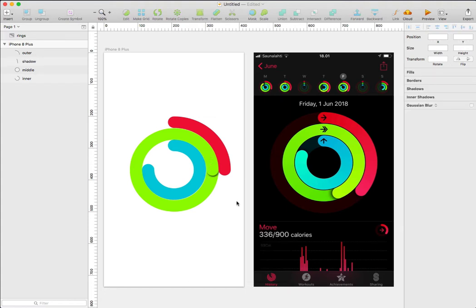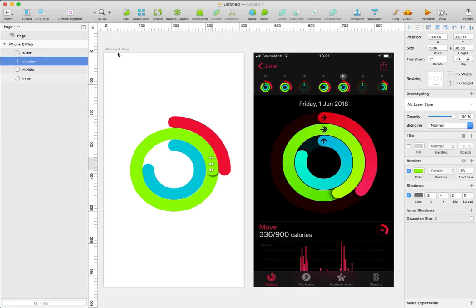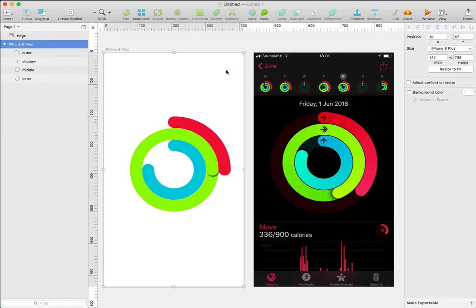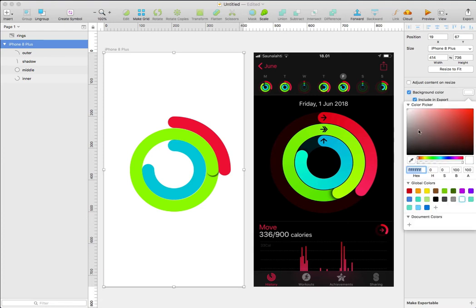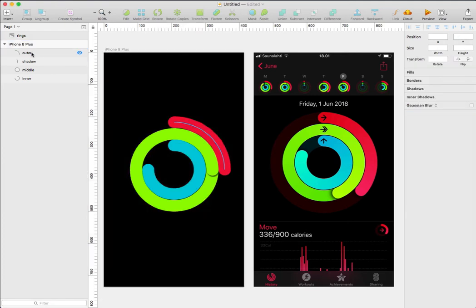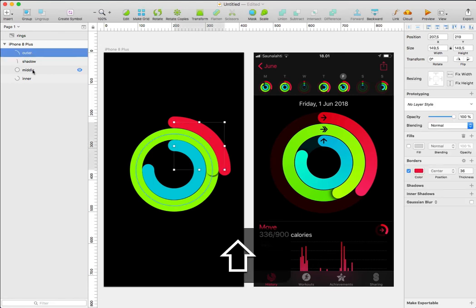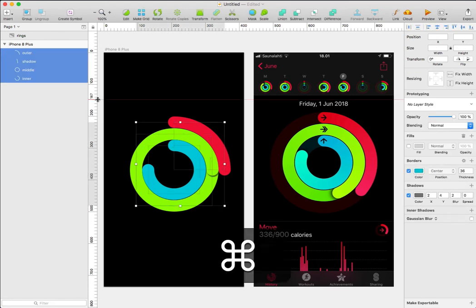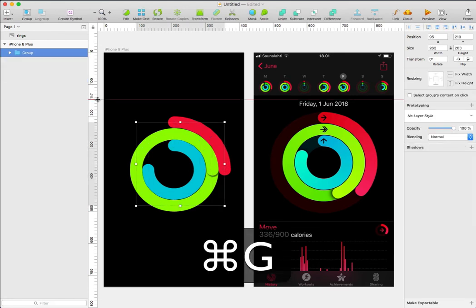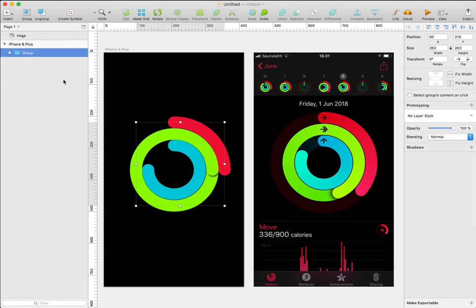And that completes our activity ring created in Sketch. I'm going to select the artboard and click background color. I'm going to change it from white and choose black. I'll select all the layers by pressing Shift and press Command G to group. I'll rename this to rings.